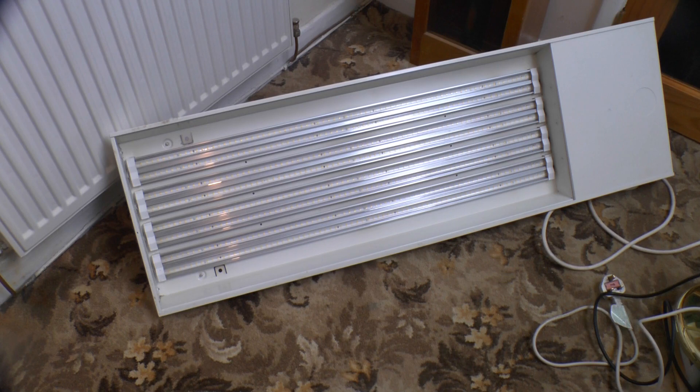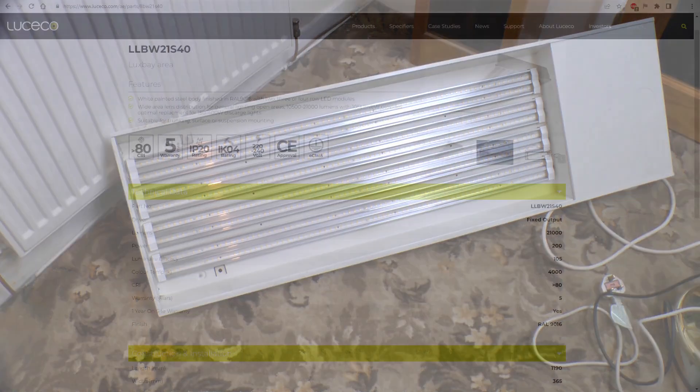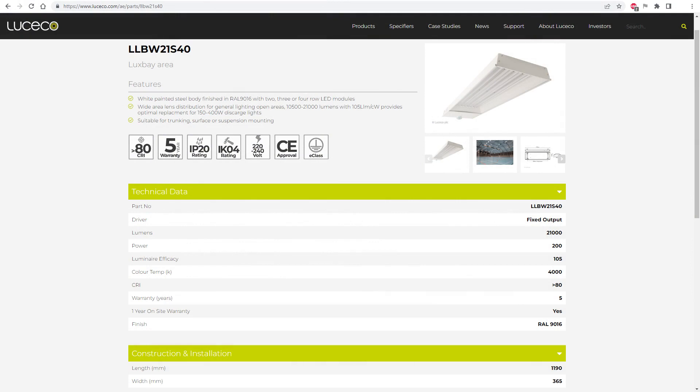Greetings. What I've got for you today is a bit of a beast as far as LED lighting goes. This is a Lusico 200 watt low bay LED fitting meant as a replacement for 400 watt discharge lights and it's bright.